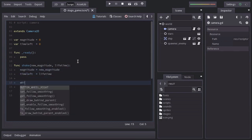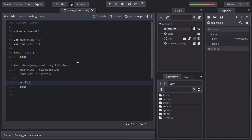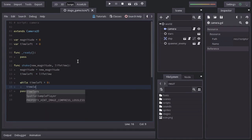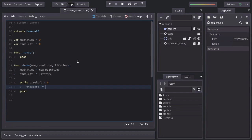Then we'll create a while loop that will last as long as timeLeft is bigger than 0. So in here, we're going to decrease timeLeft by delta, which we can get by saying getProcessDeltaTime.